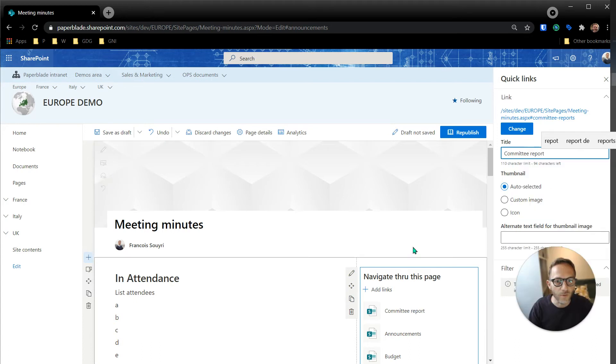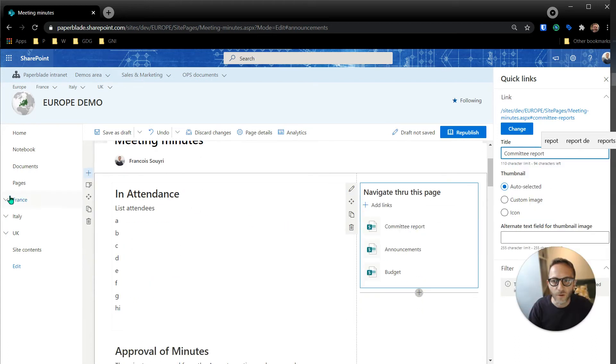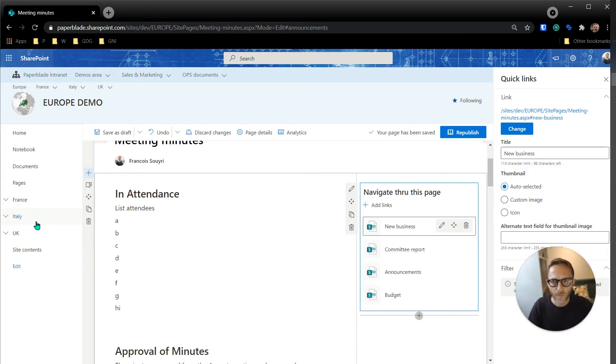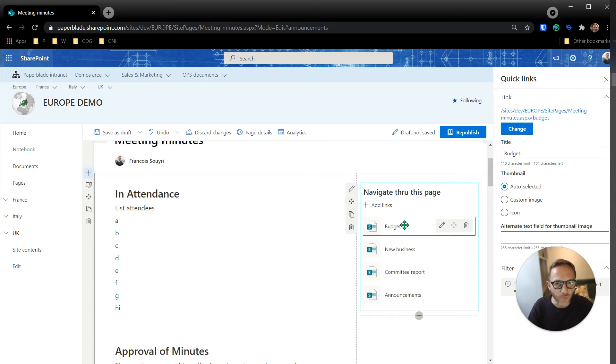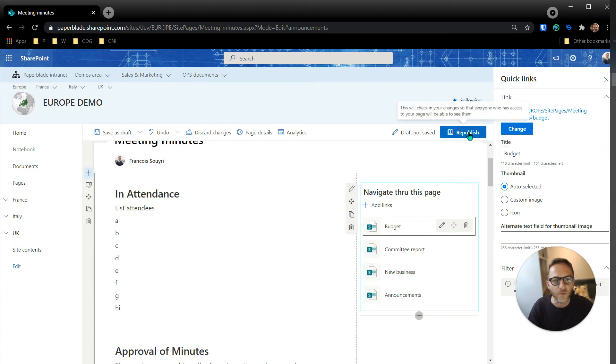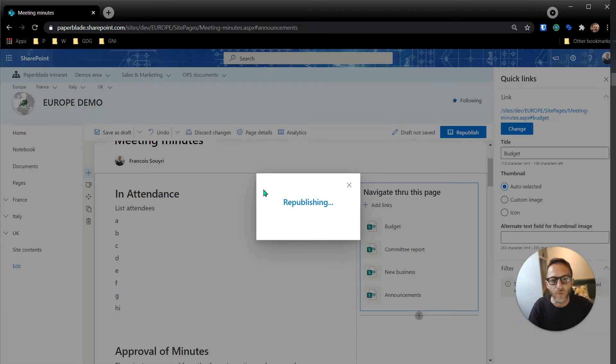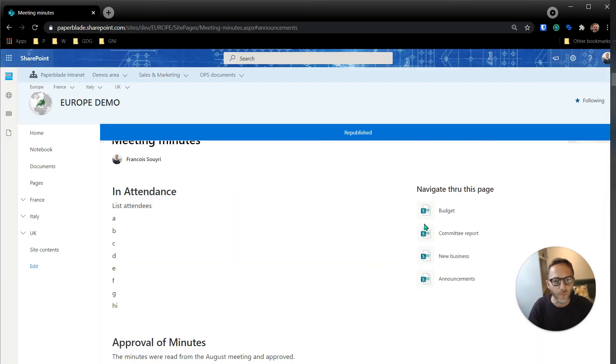Then we'll do the same with the other ones. Okay, so now of course I have them on my list but I can just reorder them. Budget is the first one, so let's put budget, then we have committee report, and then we have new business and announcement. Let's test all this, so republish.